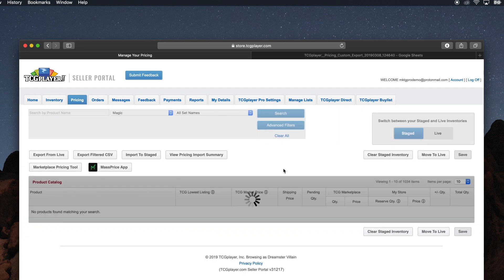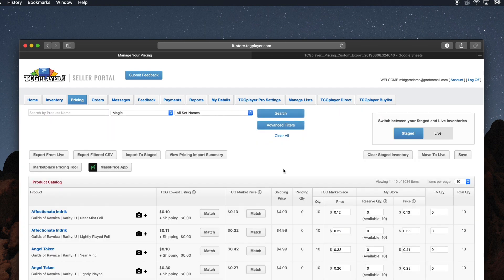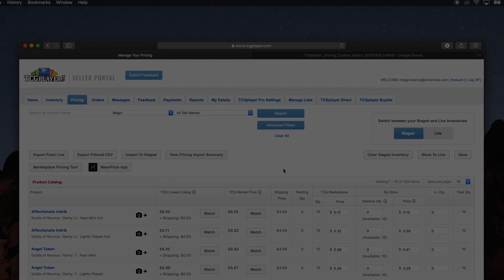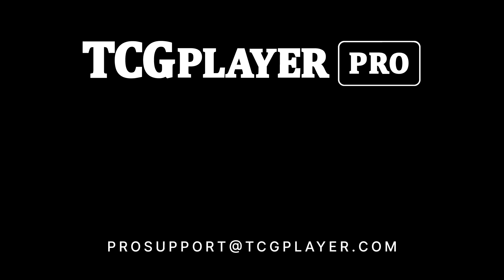And that's it! With a few simple steps, you can use CSV files to quickly update the price, quantity, and reserve amounts of your entire inventory. If you have any questions about these features or would like to learn more about TCG Player Pro, just reach out to ProSupport at TCGPlayer.com.